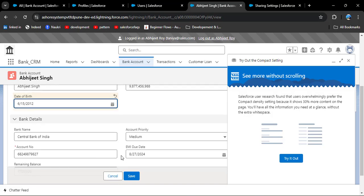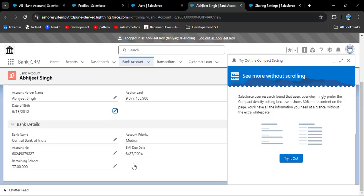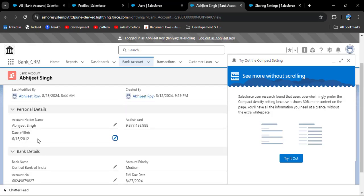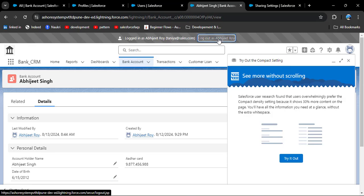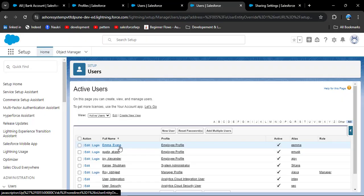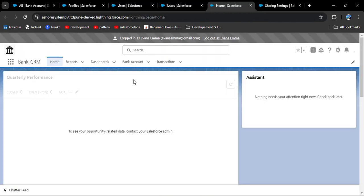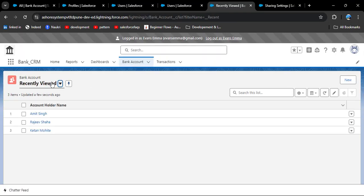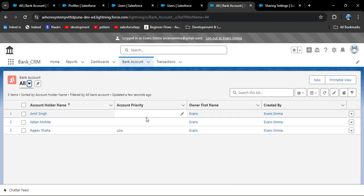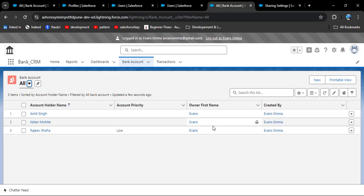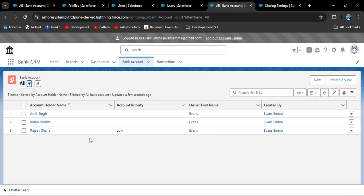He can also edit his own record — I am changing the date of birth and clicking save, and the date of birth has successfully changed. Now logging in as another user, Emma Evans. Clicking on bank account, all list view — the owner has changed, meaning she can see only those records owned by herself.